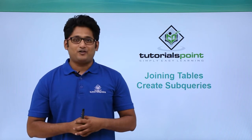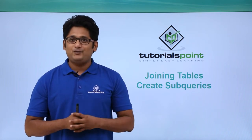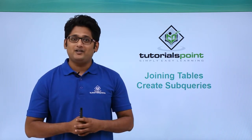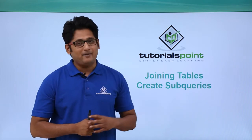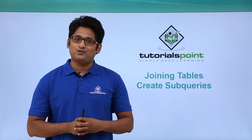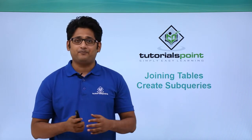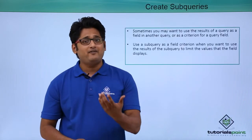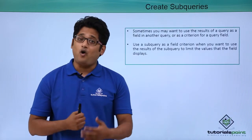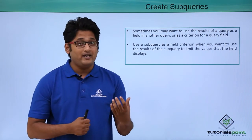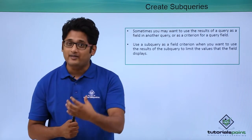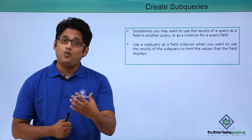Hello friends and welcome to TutorialsPoint. In this video we are going to learn how to create subqueries in Microsoft Access 2016. In our previous video we already learned how to create a query and how to run that query.